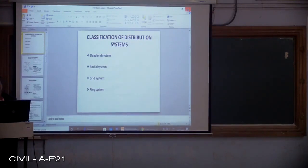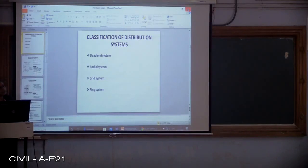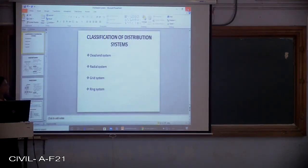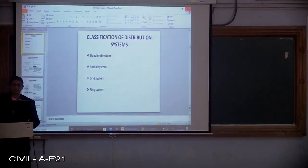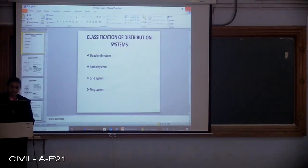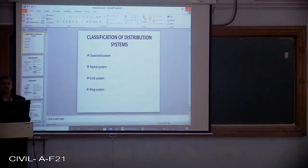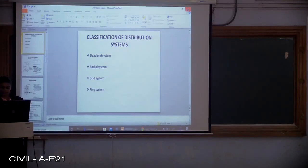Next, we are going to see the classification of the distribution system. There are different classifications depending upon the arrangement of the pipeline. The main four types are: the dead end system, the radial system, the grid iron system, and the ring system. These all differ in the way the pipelines are laid.